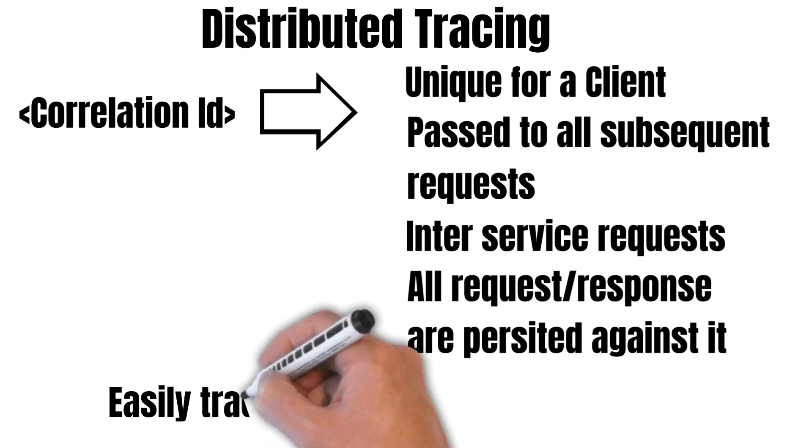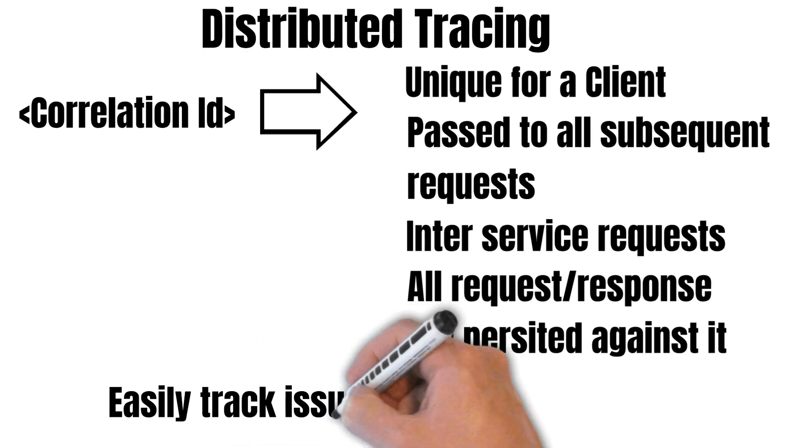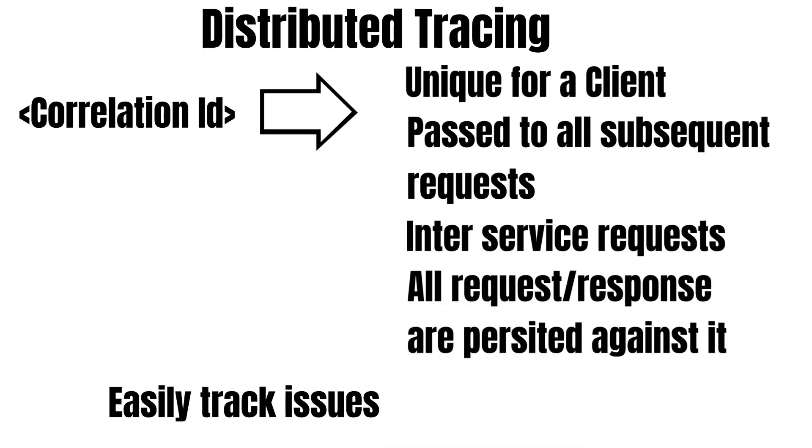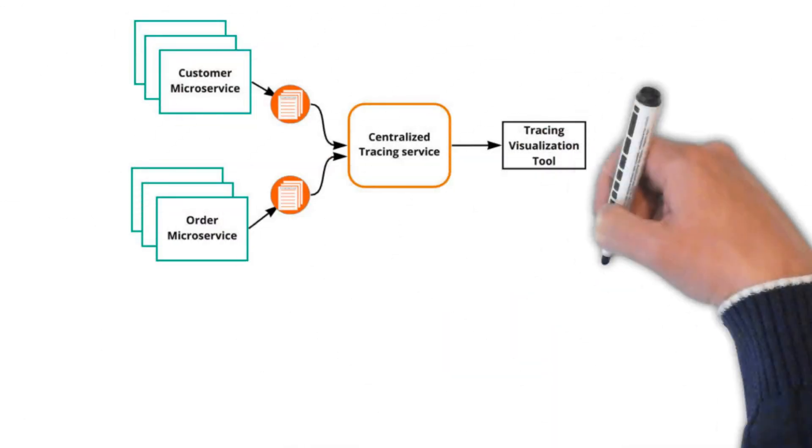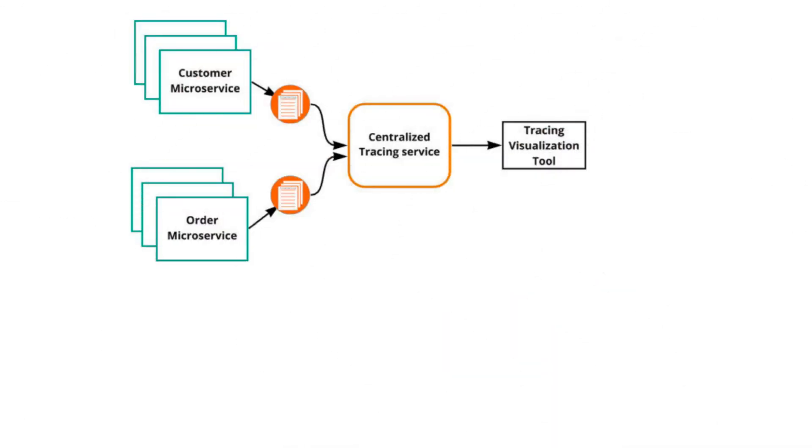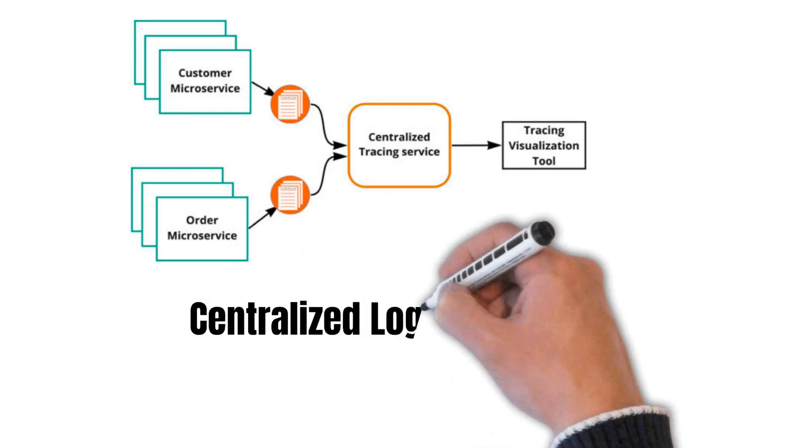So this diagram shows a couple of services—customer and order service—posting tracing logs to a tracing service which is further coupled with a visualization tool. Since it's a centralized logging service, all the microservices will post their trace logs to this service.